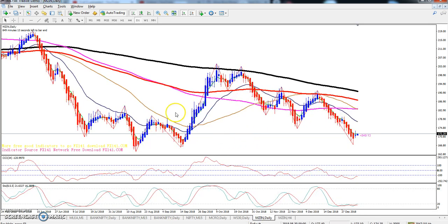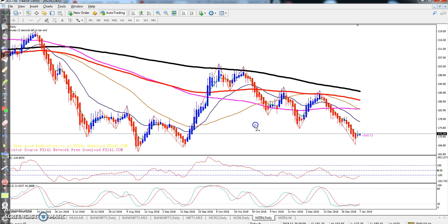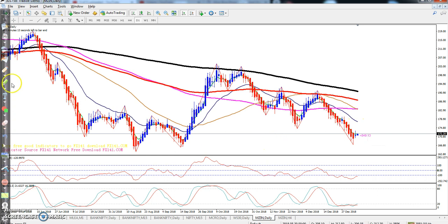So this is zinc. On the daily chart you can see the zinc price is falling down continuously for the last few days. They are creating lower lows. Here you can see we place a resistance line.